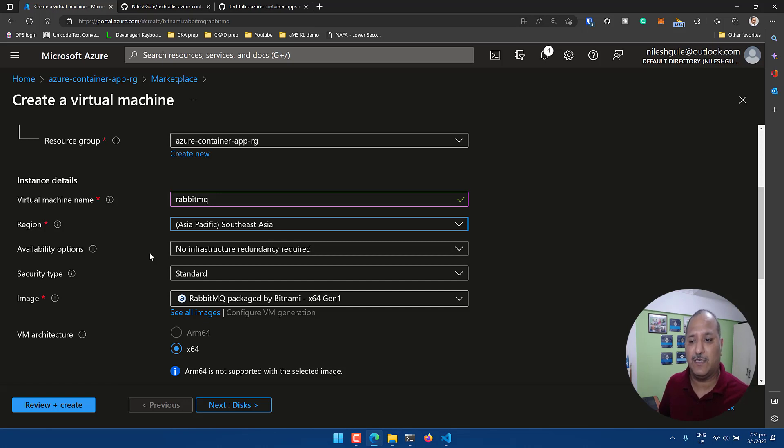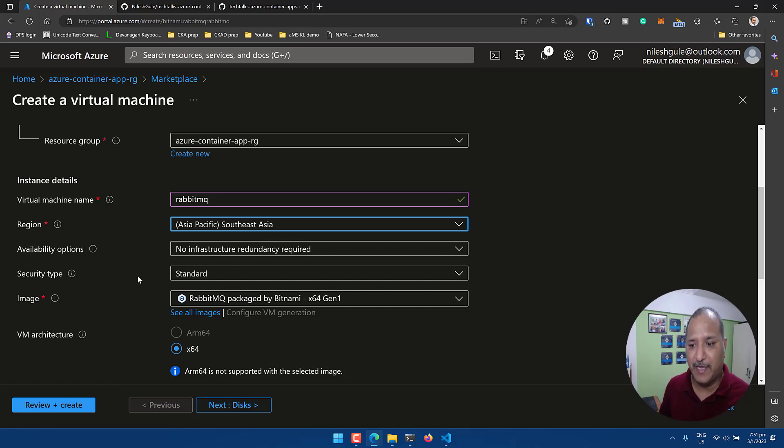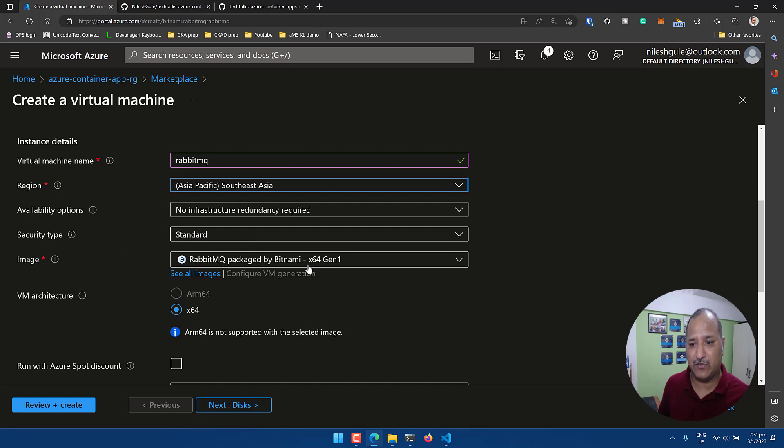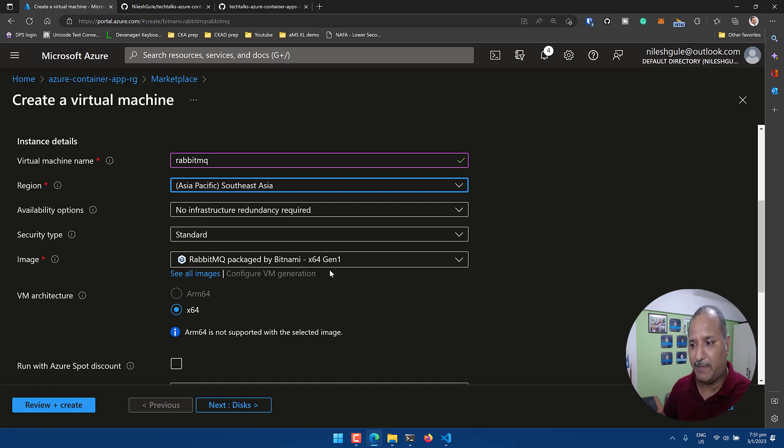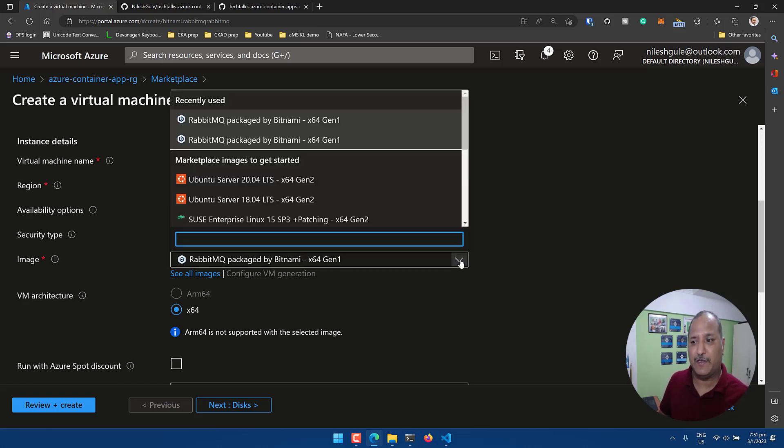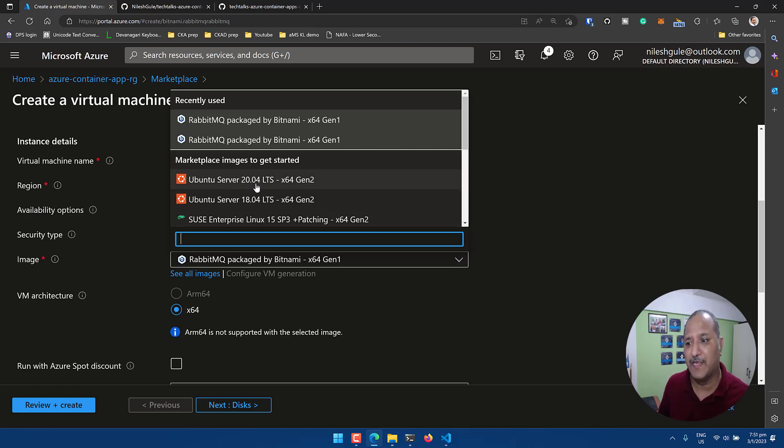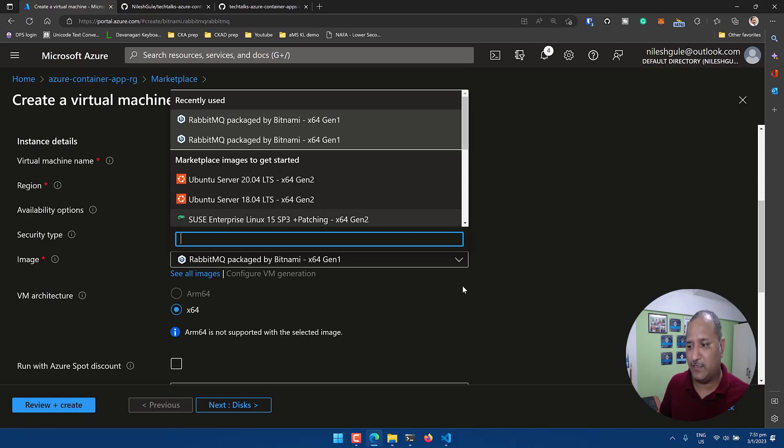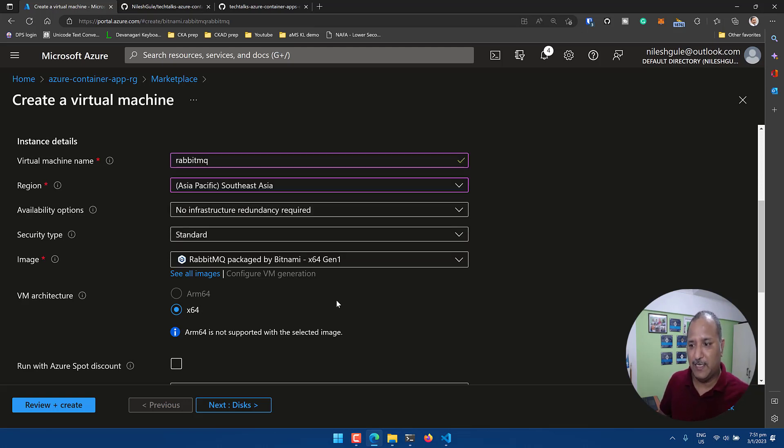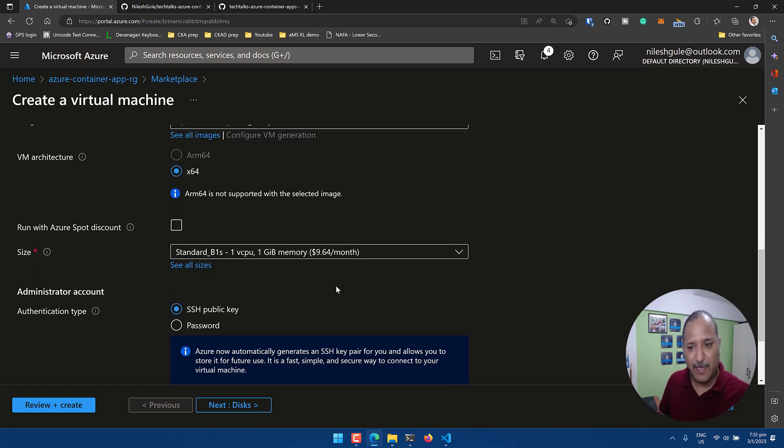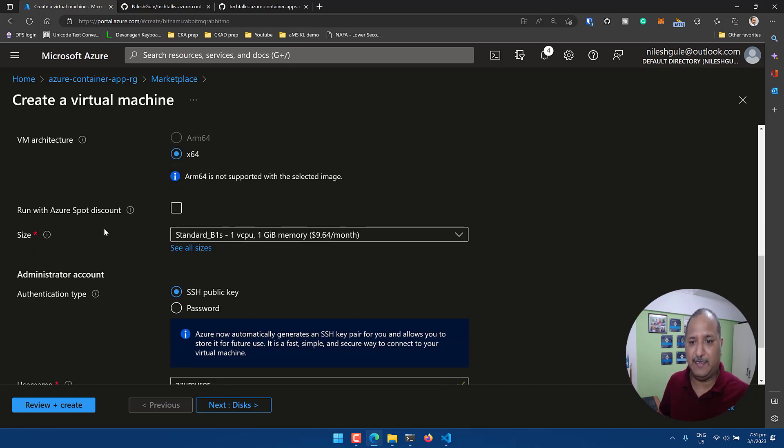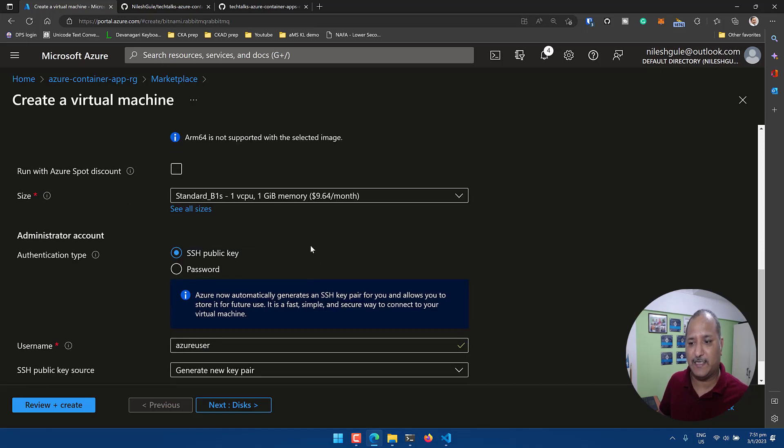I don't want availability option at this point in time. I'm going to use a single instance, no redundancy for this demo, and the security type is also standard. The image that we're going to use is RabbitMQ package by Bitnami 64 gen. There are other versions of these images, so if you're running a Linux machine but want the Linux image to be used like the Ubuntu Server 20.04 LTS image, we can select that. I'm going to use the default image here and leave all the defaults as is. I don't want to change anything at this point.